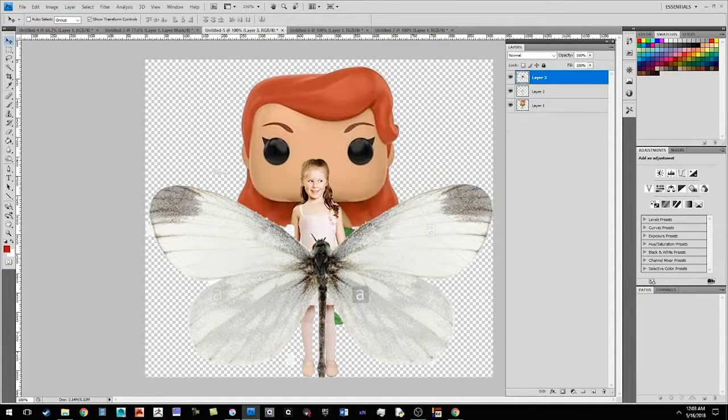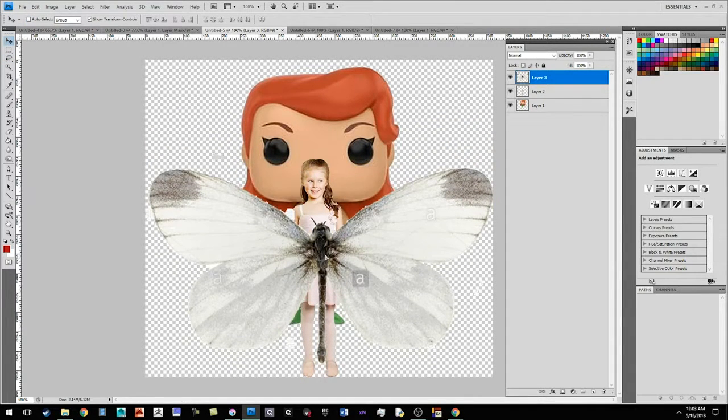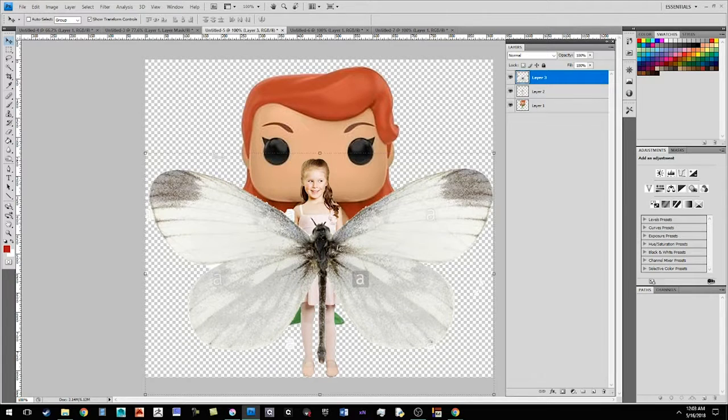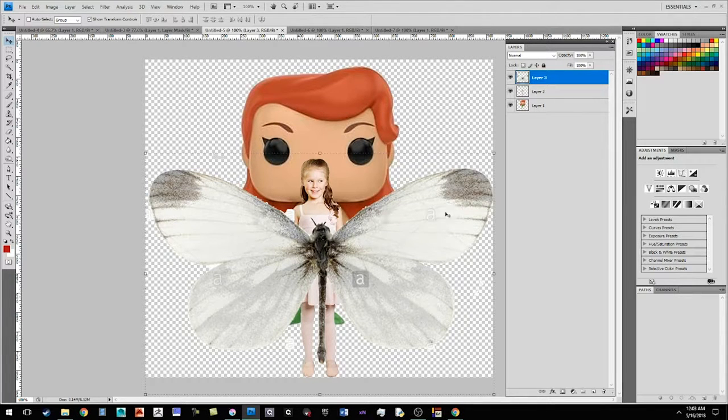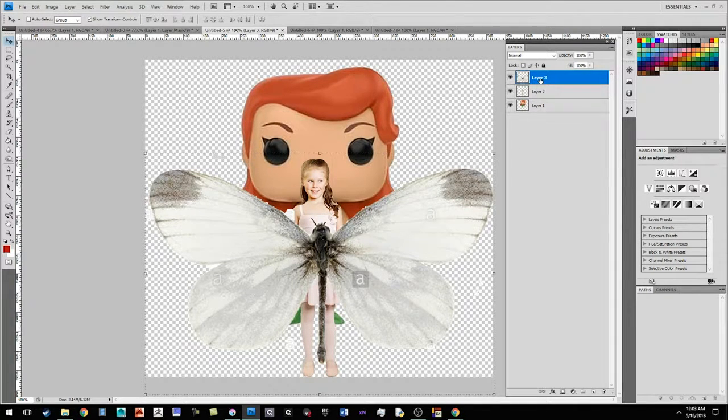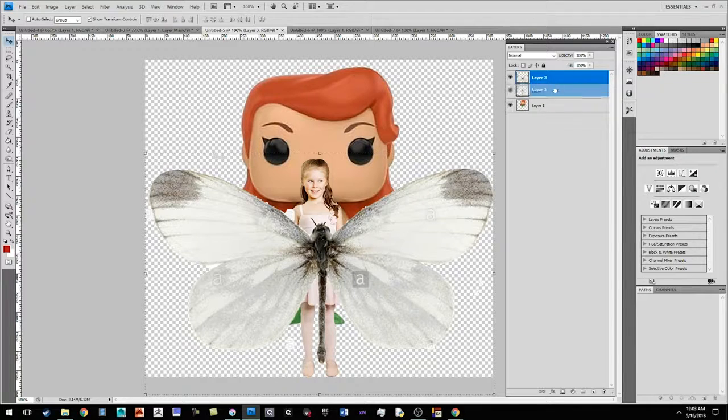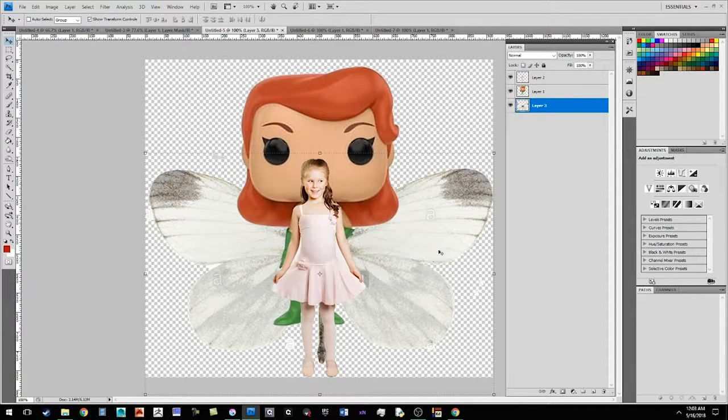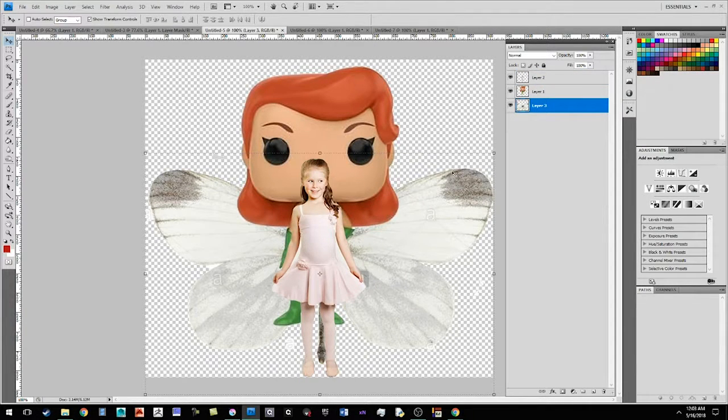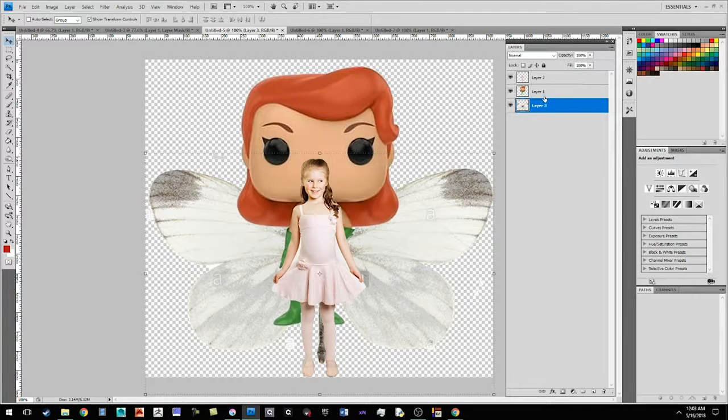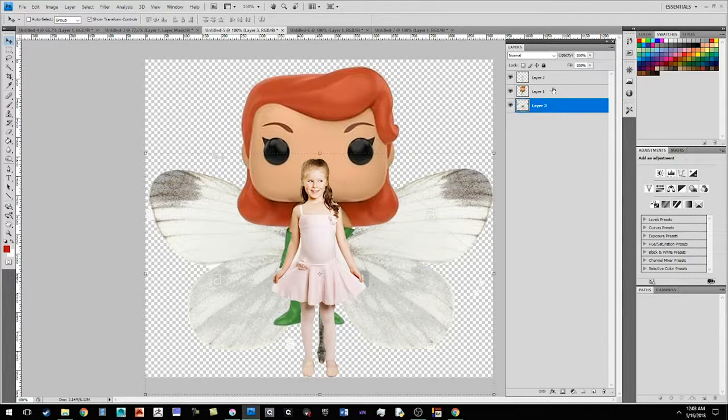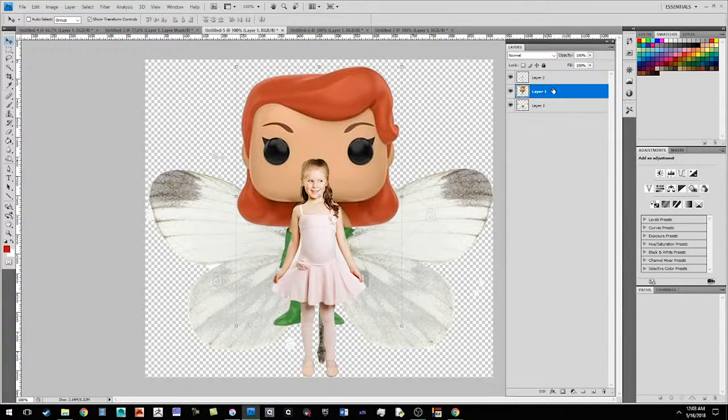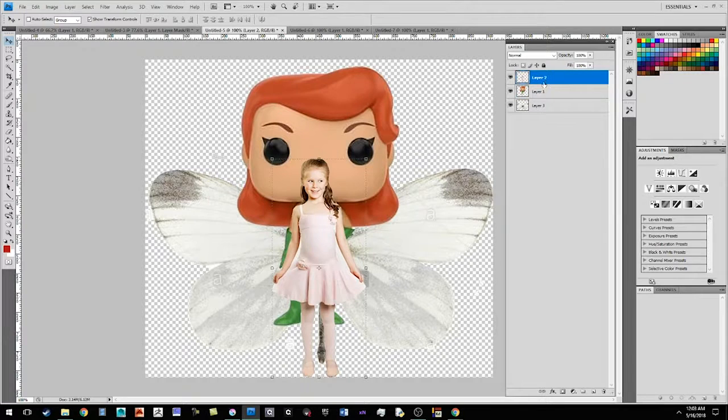And I'm going to go ahead and move these wings down to the back. But they're in the wrong order. So I want to come over here to the layer and I want to drag that to the bottom. And so if the layer is on the bottom, it's the lowest layer. And then this is on top of that. And this is the highest layer.